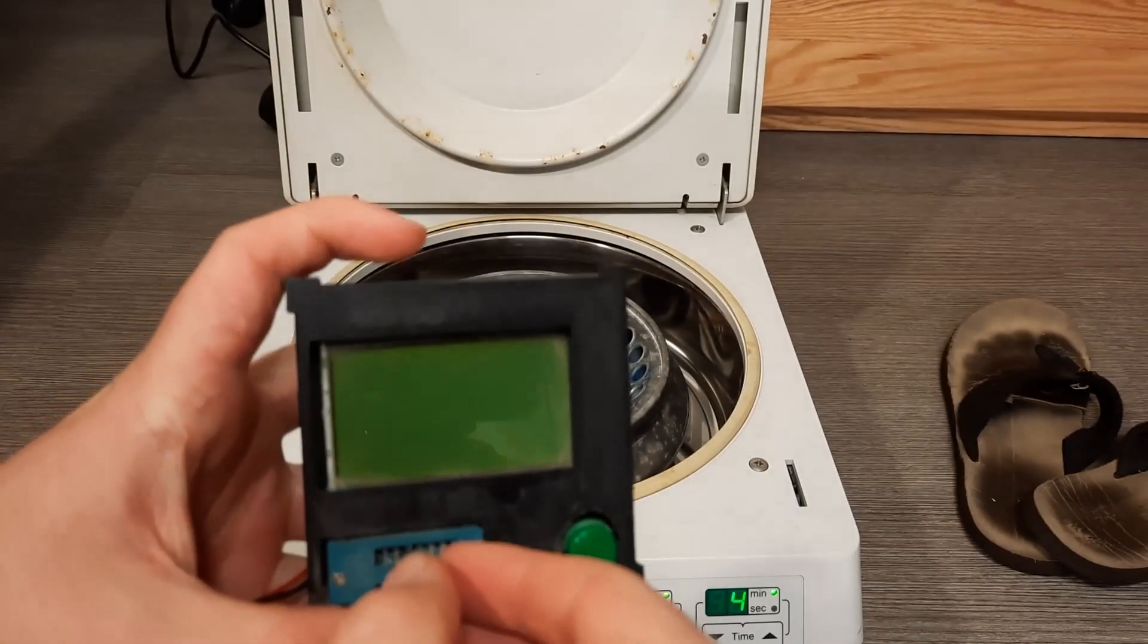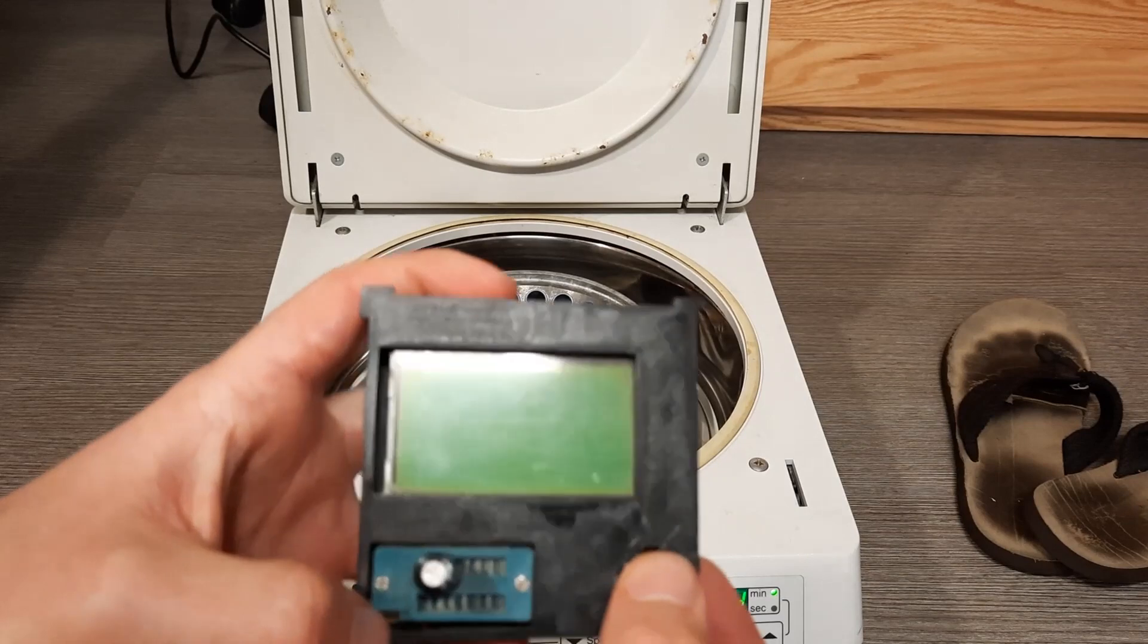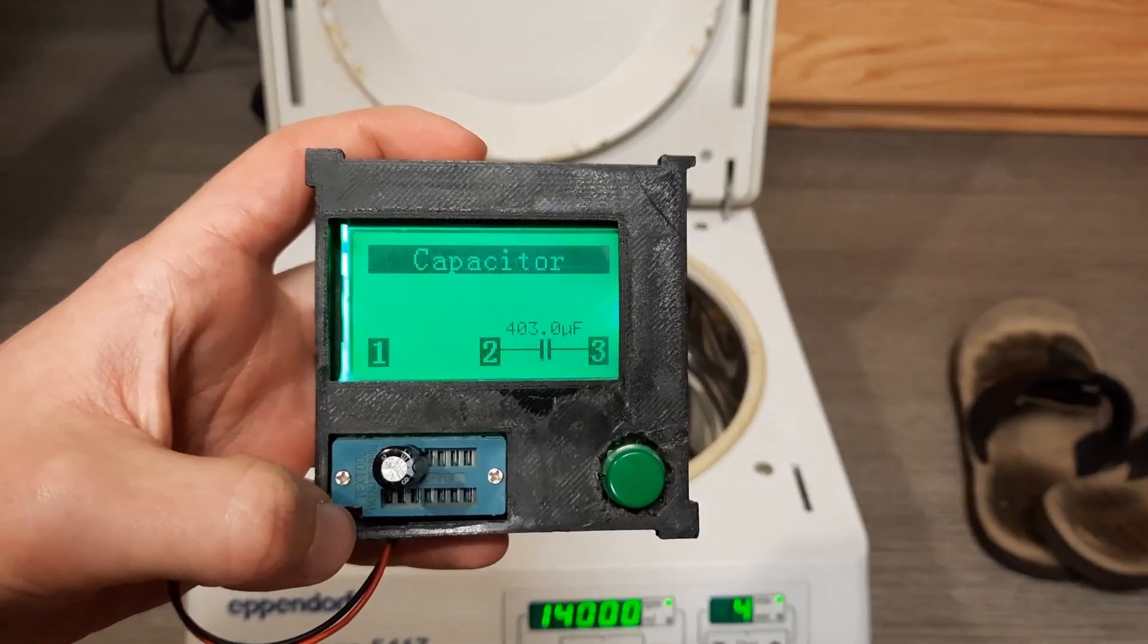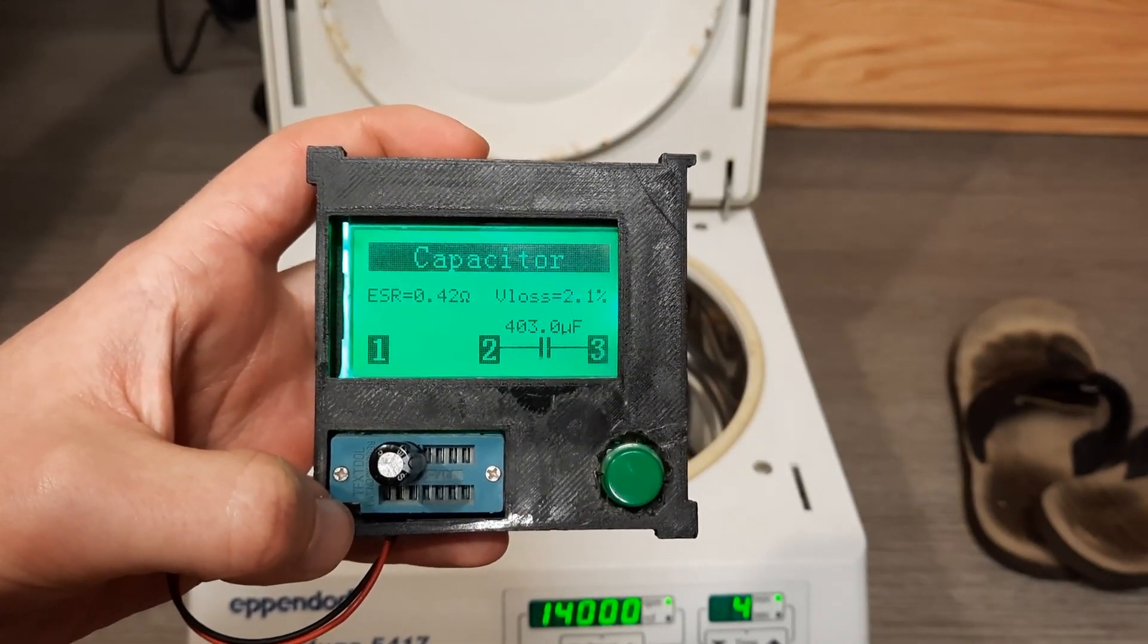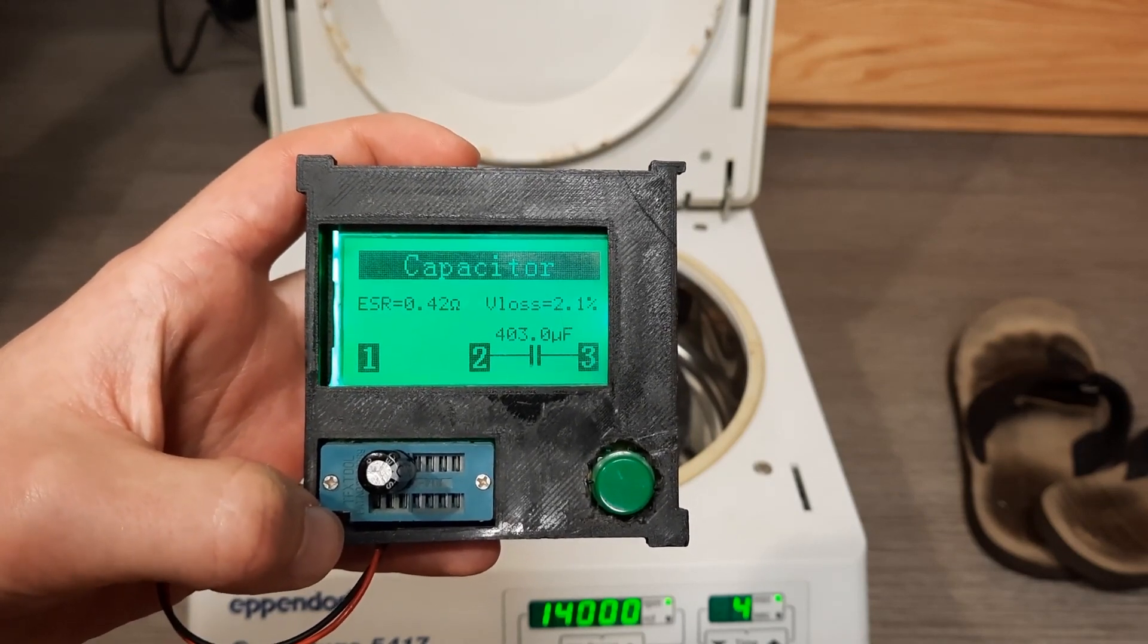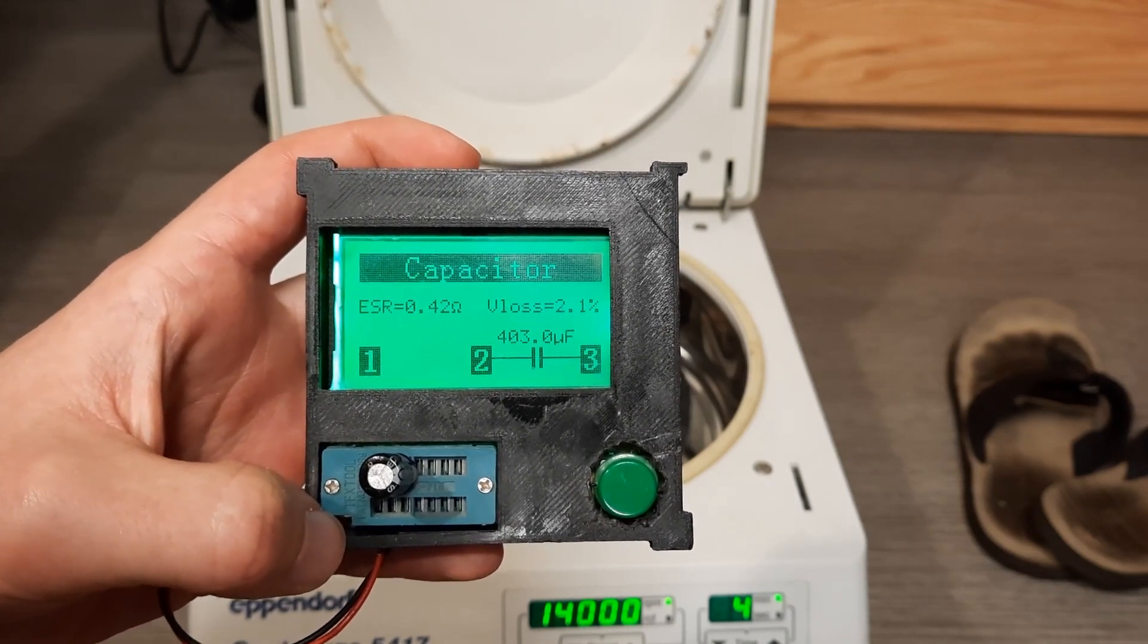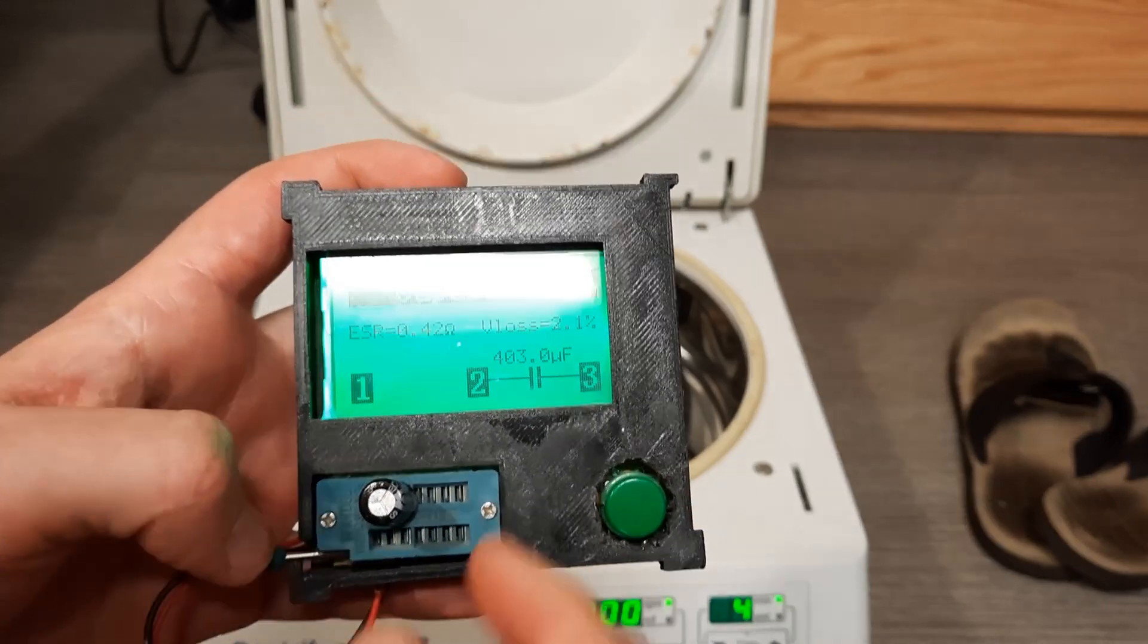I'm going to test each capacitor's specifications using this small tester before. Alright, so it looks like this capacitor is 403 microfarads with an internal resistance of 0.42 ohms and a voltage loss of 2.1%. We'll see if that changes.